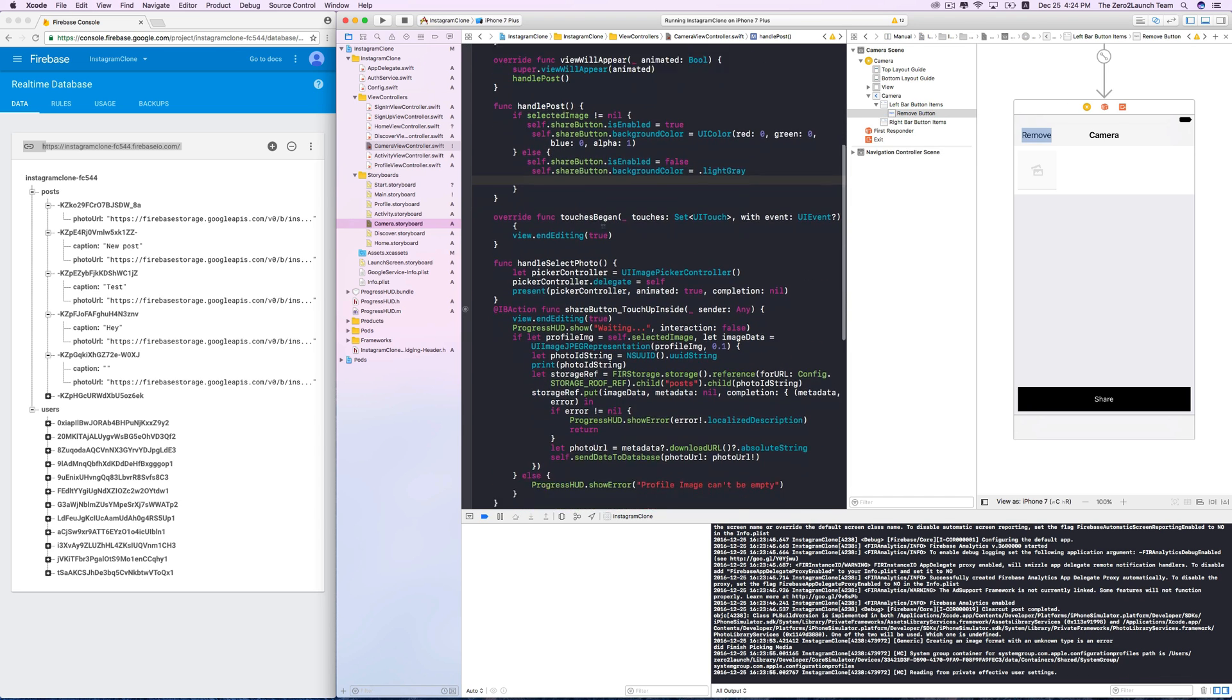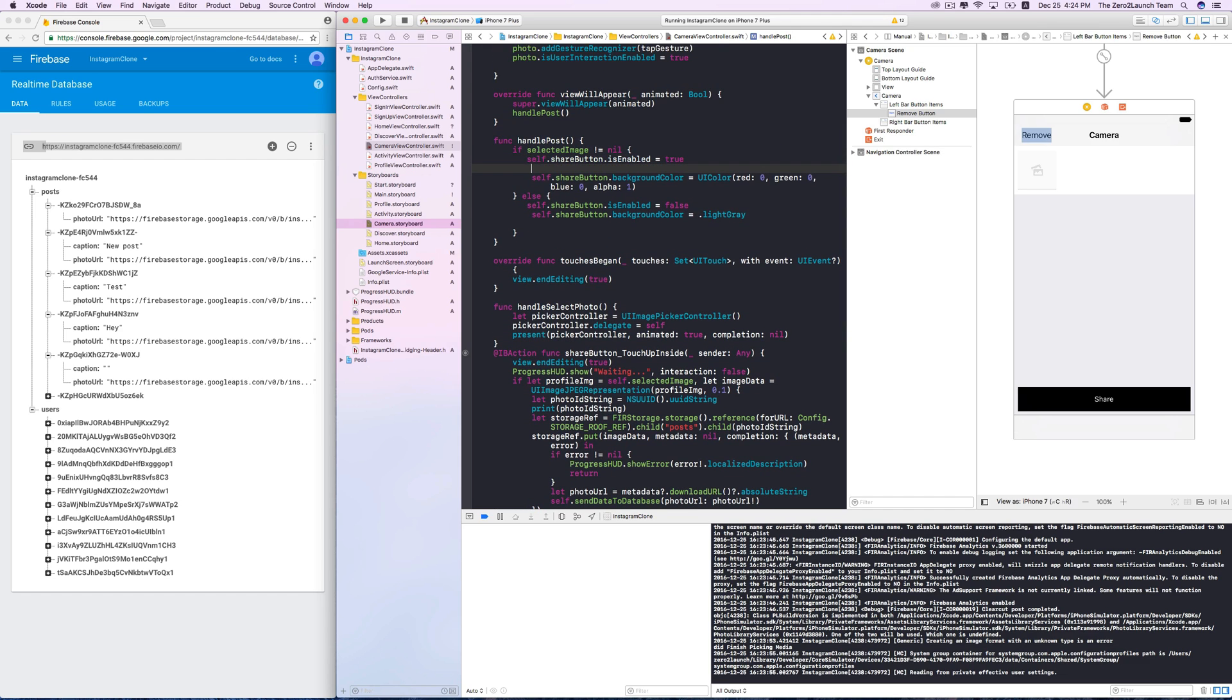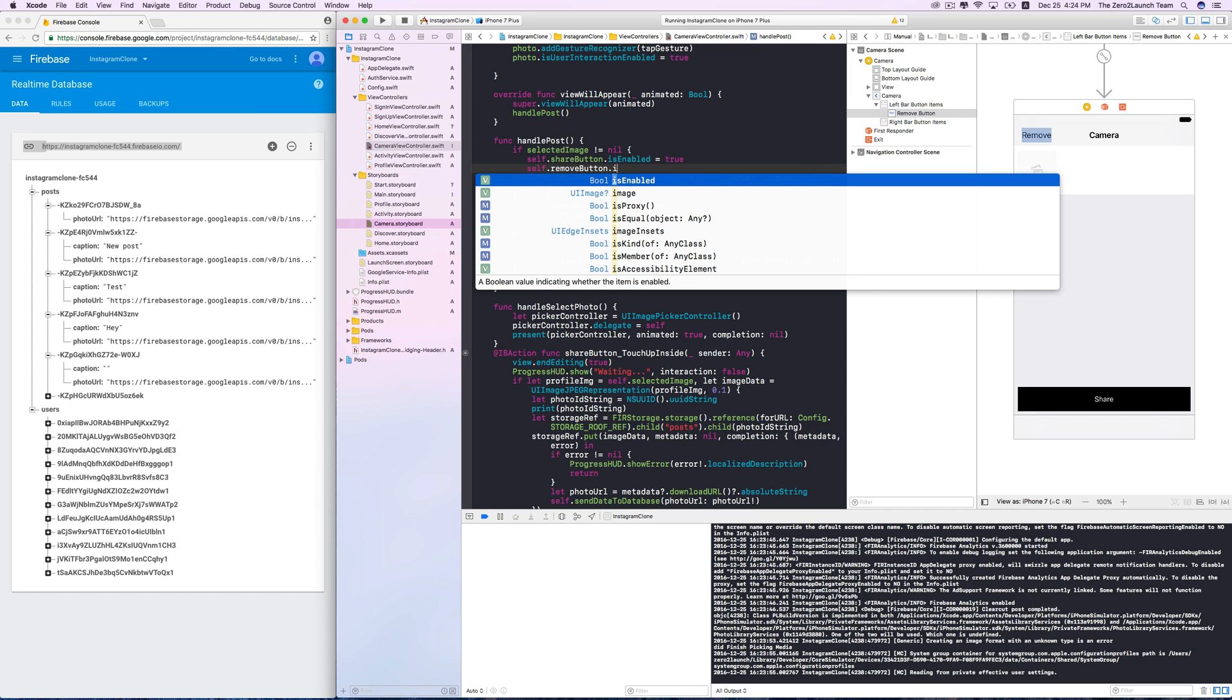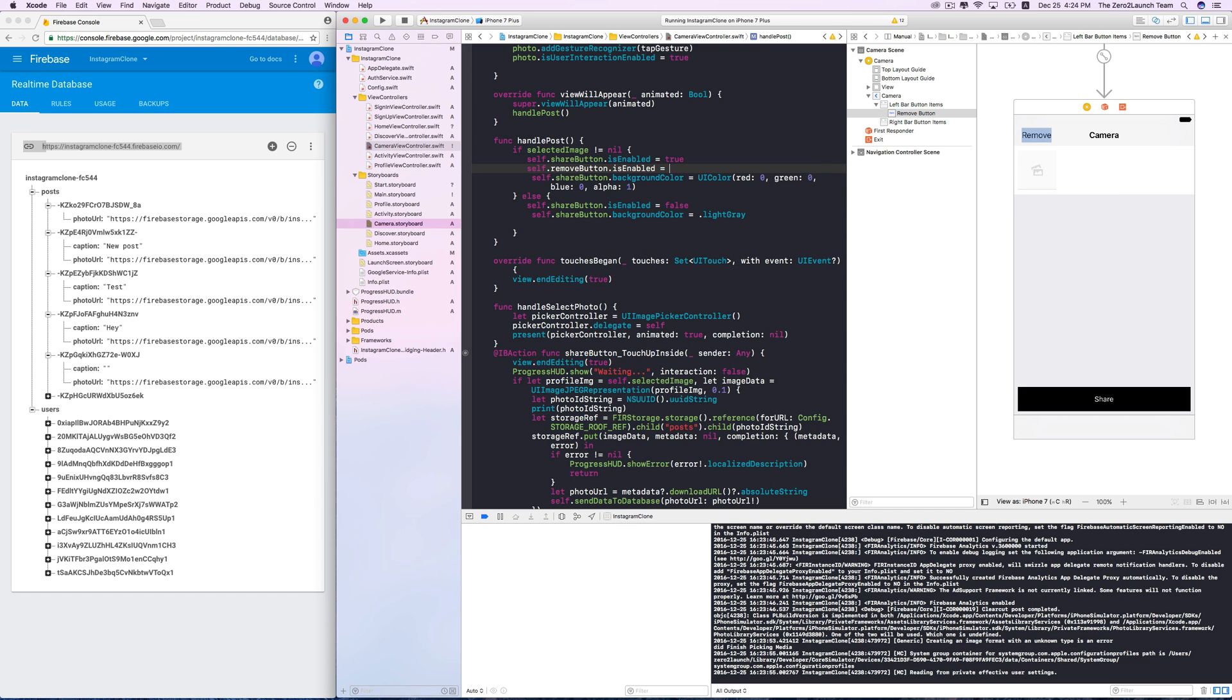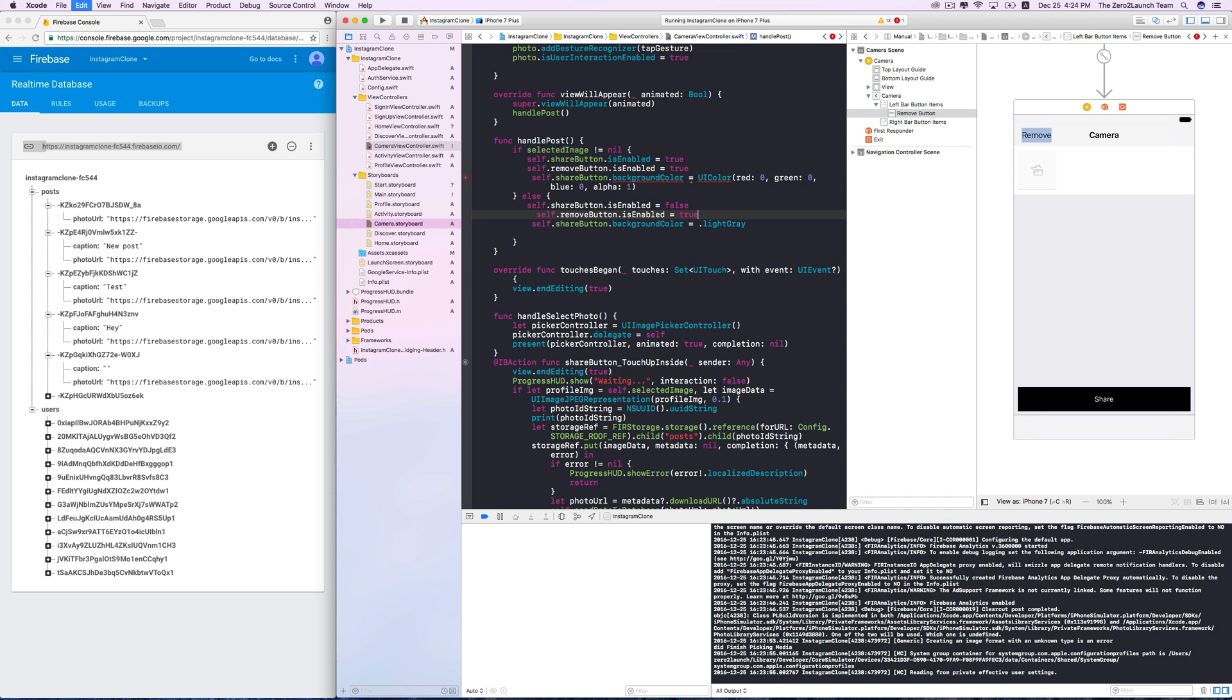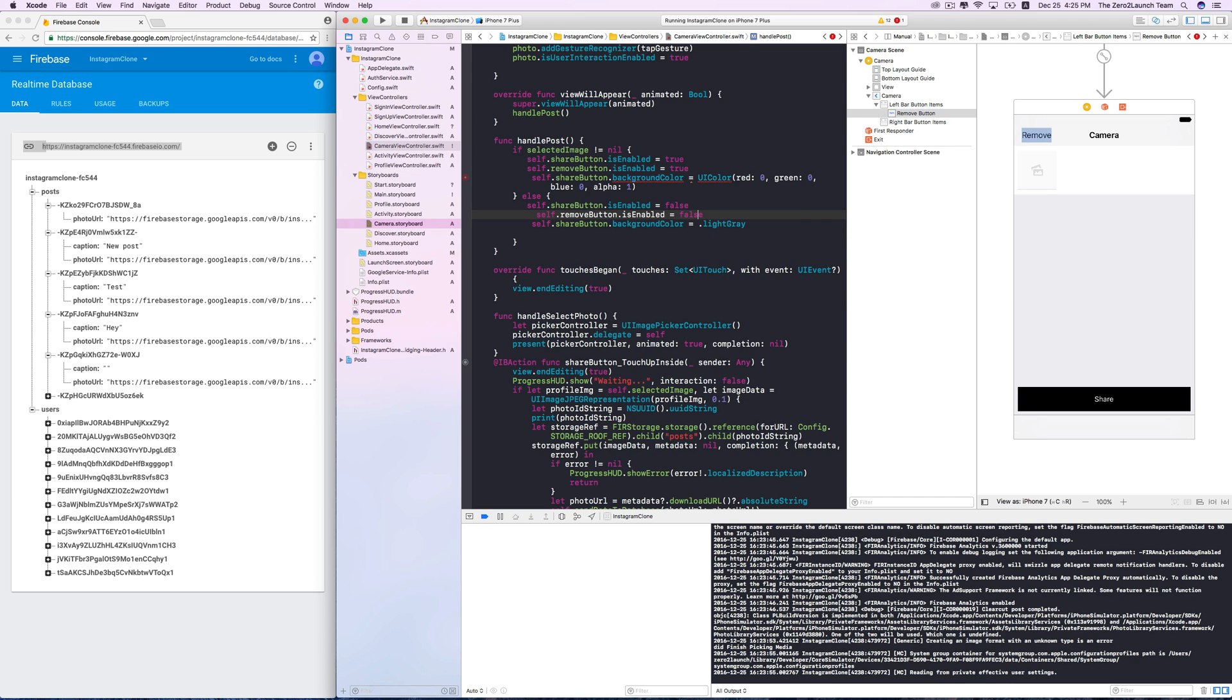Let's say we only enable this button after users picked a photo. So we can enable it in this branch of the handlePost method. That is, if the selected image is non-nil, we'll enable this button. If there's no image there, there's nothing to remove. So we disable the button.